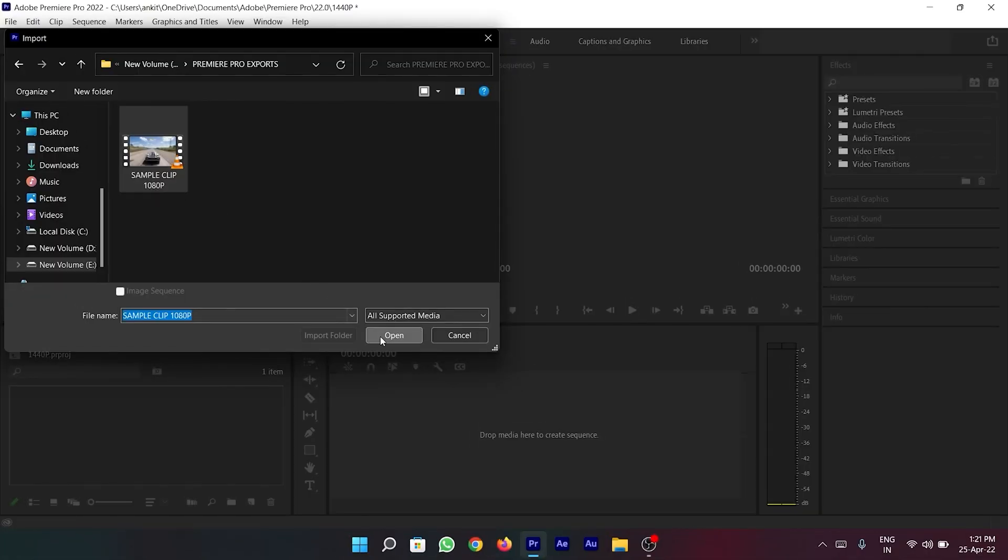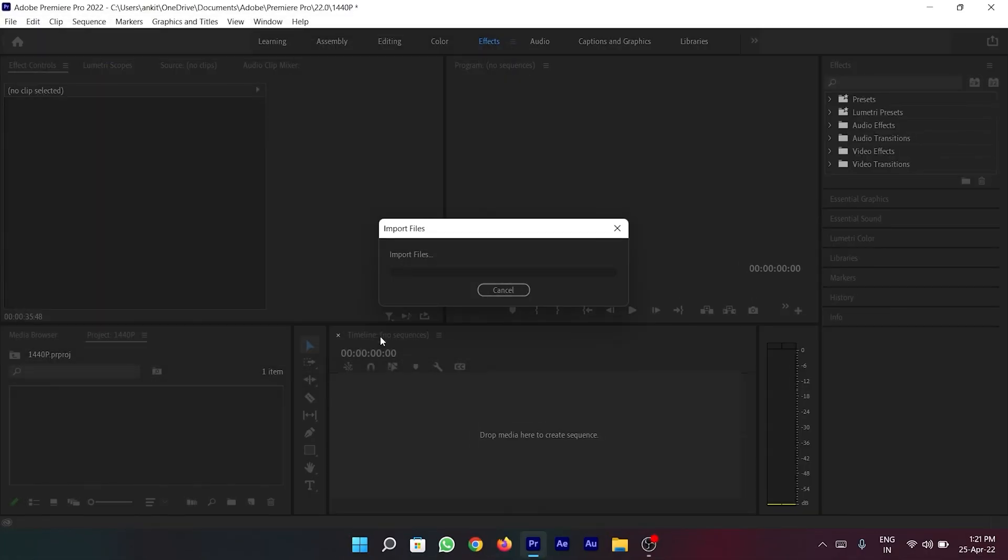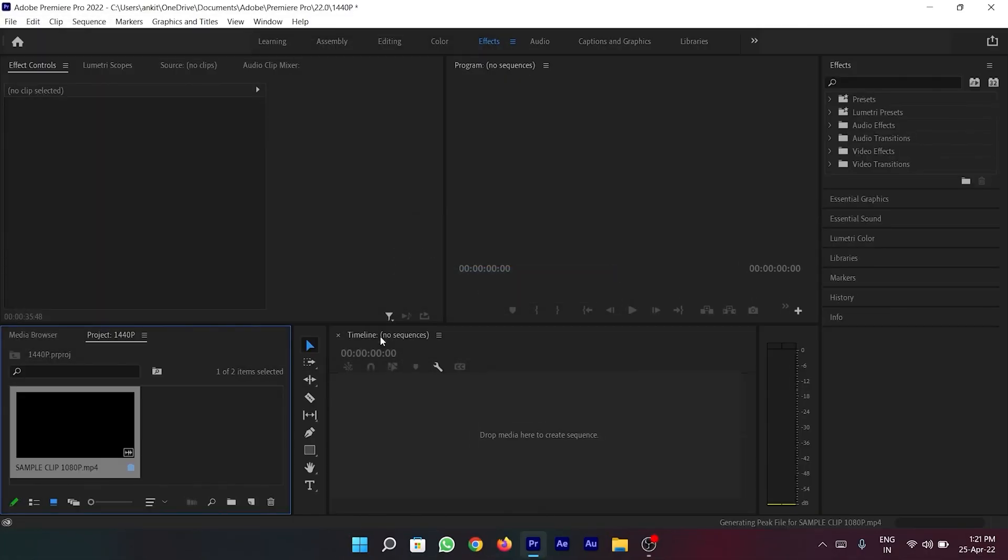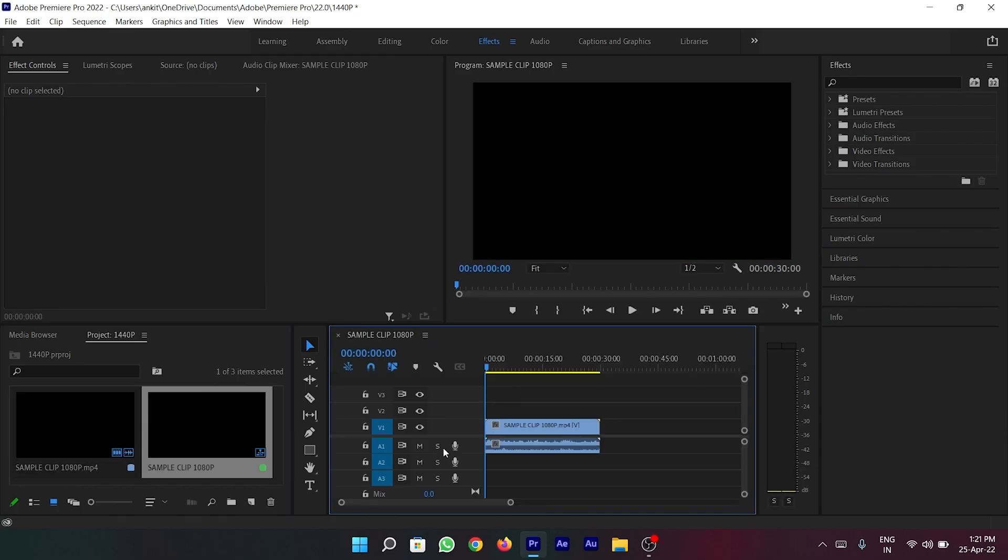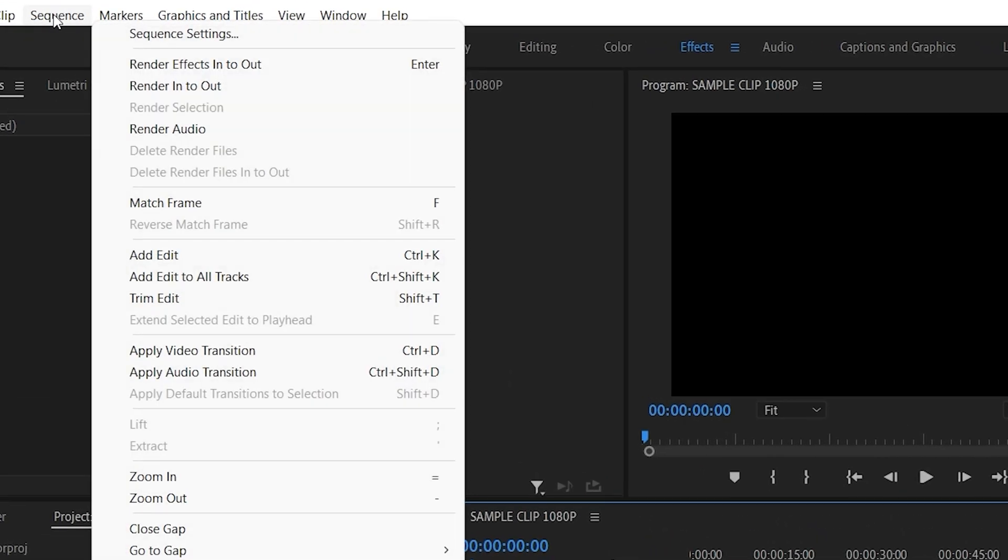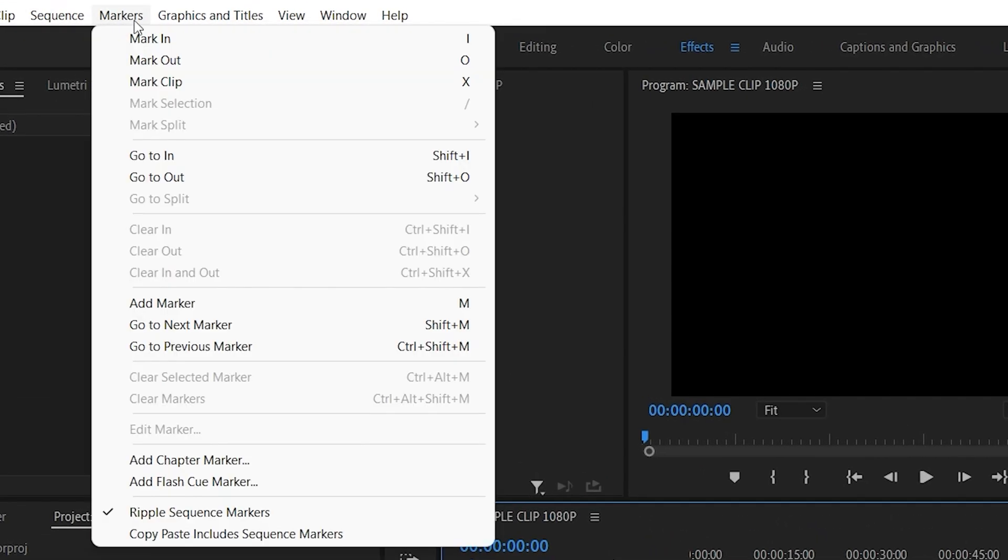So quickly I'm going to import that 1080p HD clip that I used earlier. To change the resolution of this video to 1440p, all you need to do is go to the sequence option at the top and then click on the sequence settings.